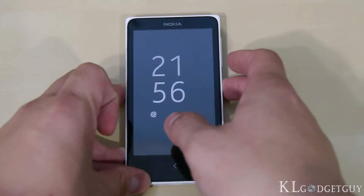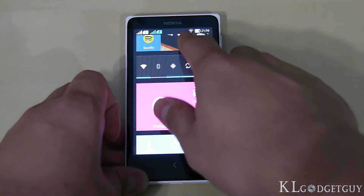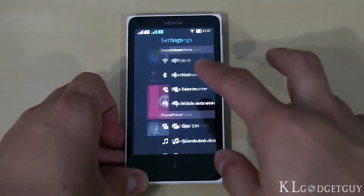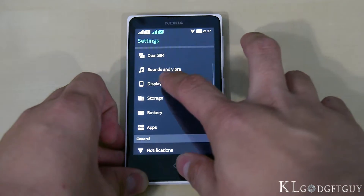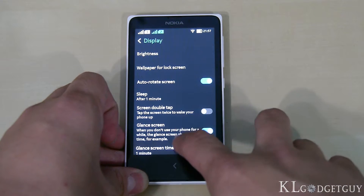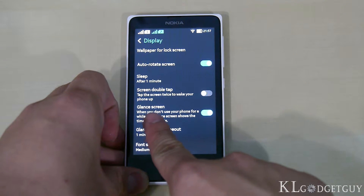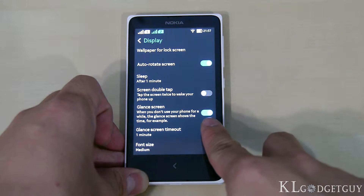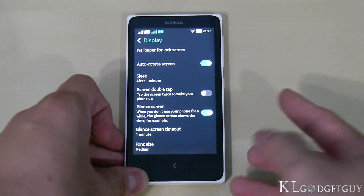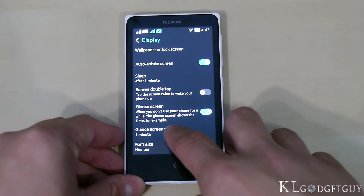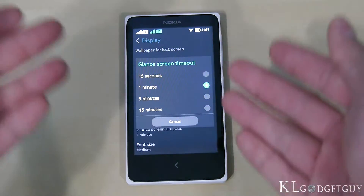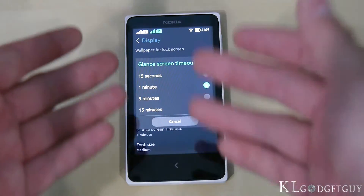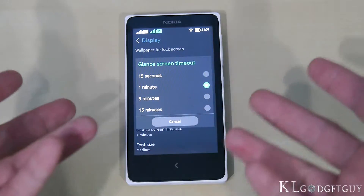To configure Glance, unlock the phone screen and go to the Settings page, then go to Display. In Display we have the Glance Screen option, which is currently turned on — it shows the time when you don't use your phone for a while. You can also set the Glance Screen timeout; we recommend setting it to about a minute, though you can set it up to 15 minutes.